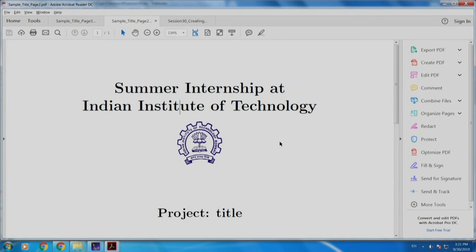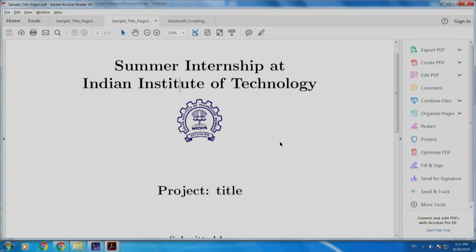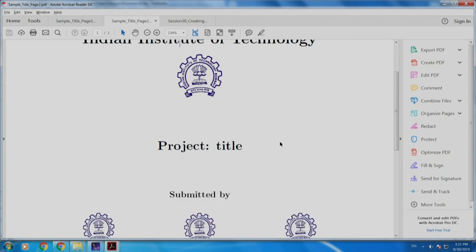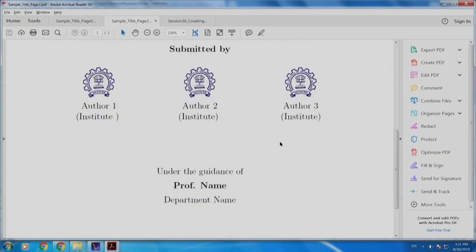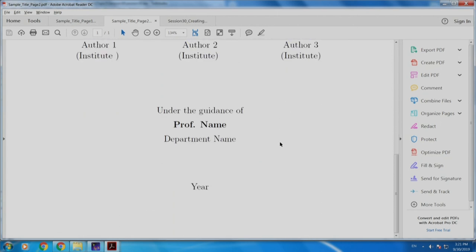As an exercise, please try out the title page shown here. You may use the logo and the content of your choice, but try to retain the layout. This sample document would be uploaded on the website for your kind perusal.